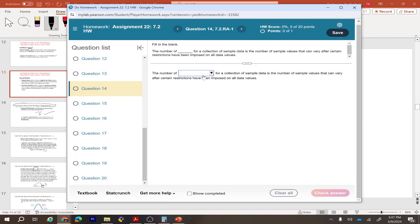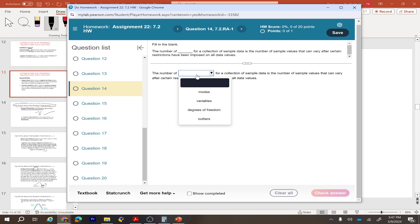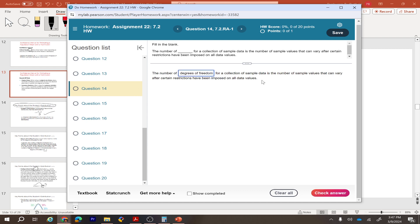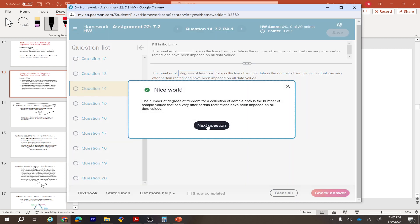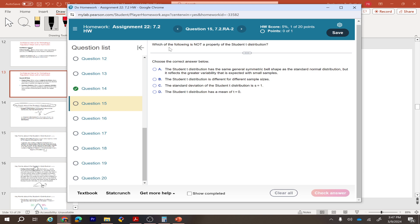Checkup questions: the degree of freedom for a collection of sample data is the number of sample values that can vary after certain restrictions have been imposed — it equals n minus 1. For properties of the student t-distribution: it has the same general symmetrical bell shape — correct. It is different for different sample sizes — also correct. The standard deviation of the student t-distribution equals one — that is NOT true.